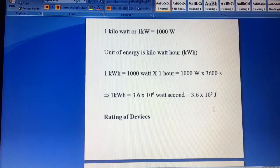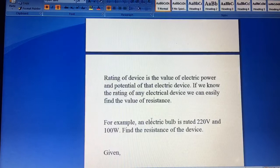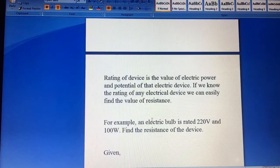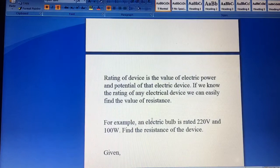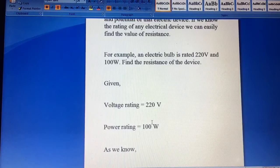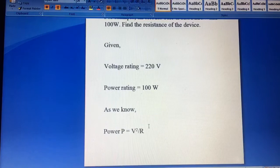But if we use the rating of devices, rating of devices means electric power or potential value of that electric device. If we know the rating of the power, then we can calculate the resistance value. For example, the rating of the electric bulb is 220 volt and power is 100 watt.